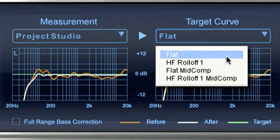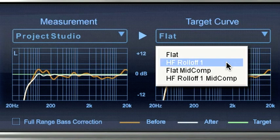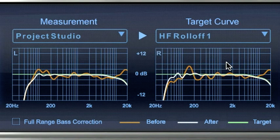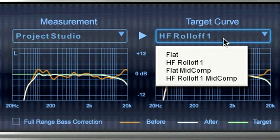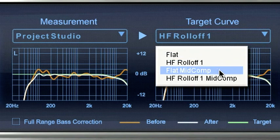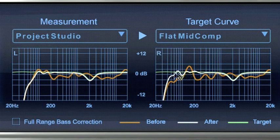The Odyssey high-frequency roll-off curve should be selected if you feel that the flat setting still sounds excessively bright in your room. Both Odyssey flat and Odyssey high-frequency roll-off target curves are also available with mid-range compensation.